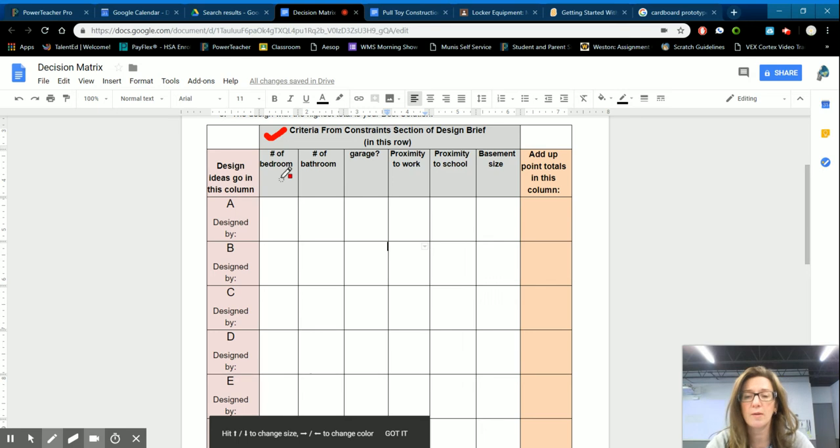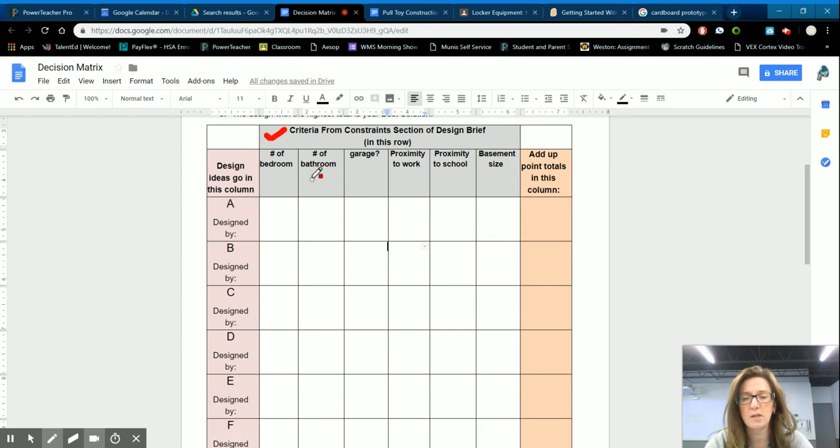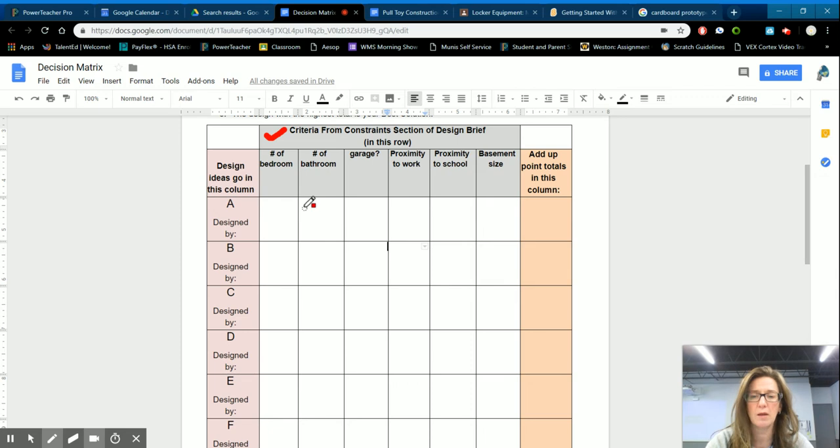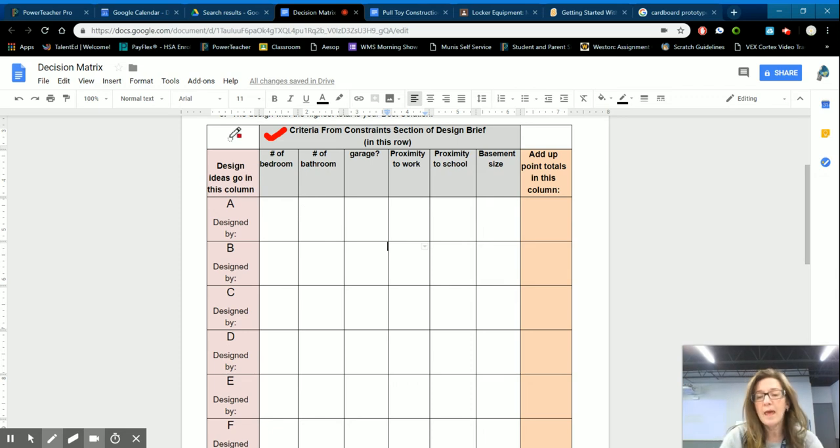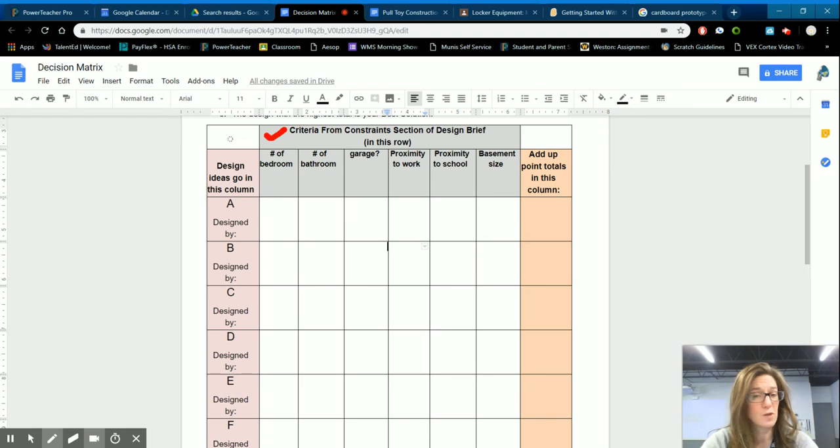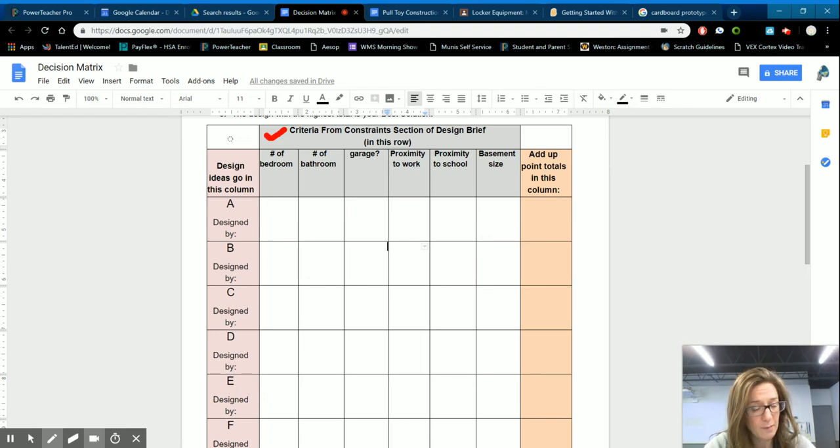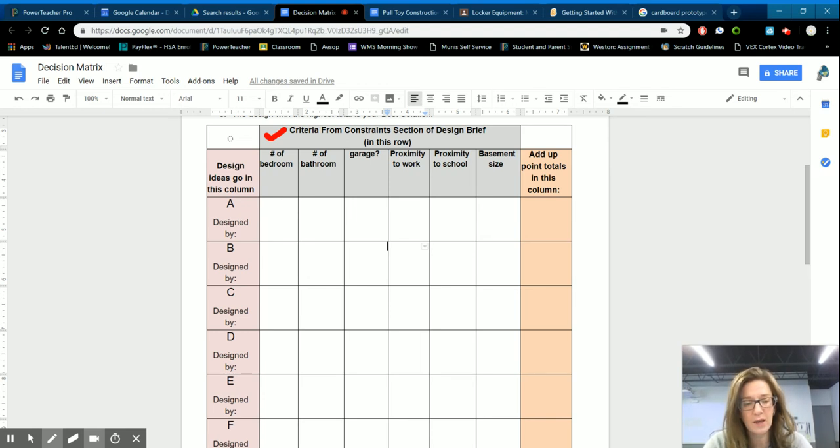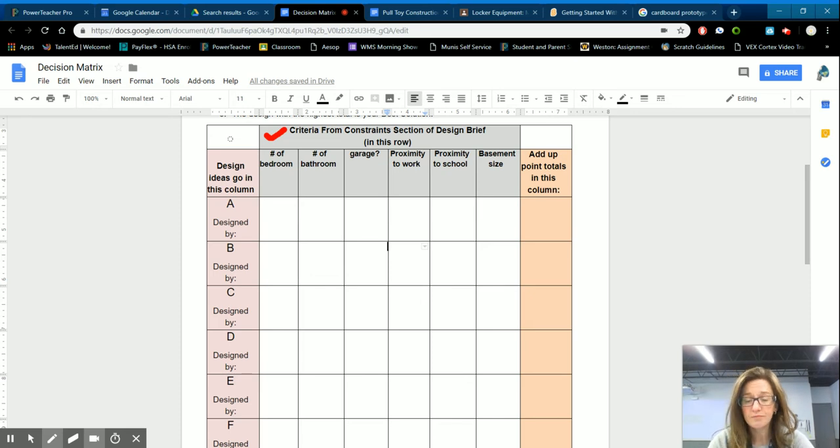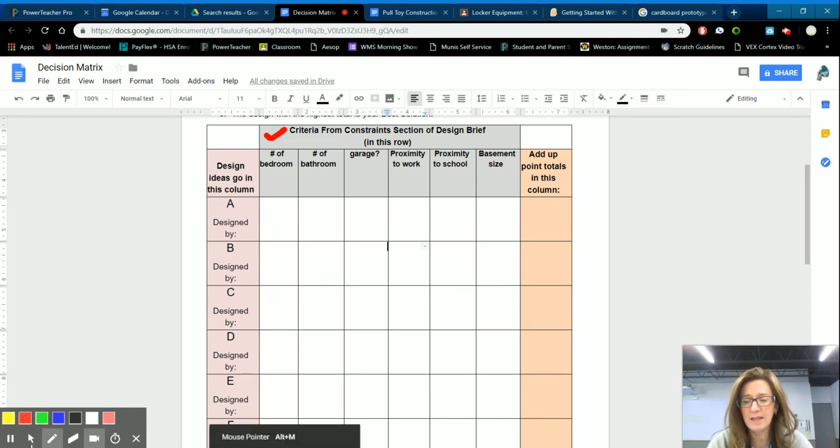So these purple boxes I filled in and the most important things to us were the number of bedrooms, the number of bathrooms, was there a garage, how close is it to work, how close is it to school, and how big is the basement. And then notice that we didn't really put in there how cute it was or how pretty it was from the outside because we decided that's not what we should make the decision based on.